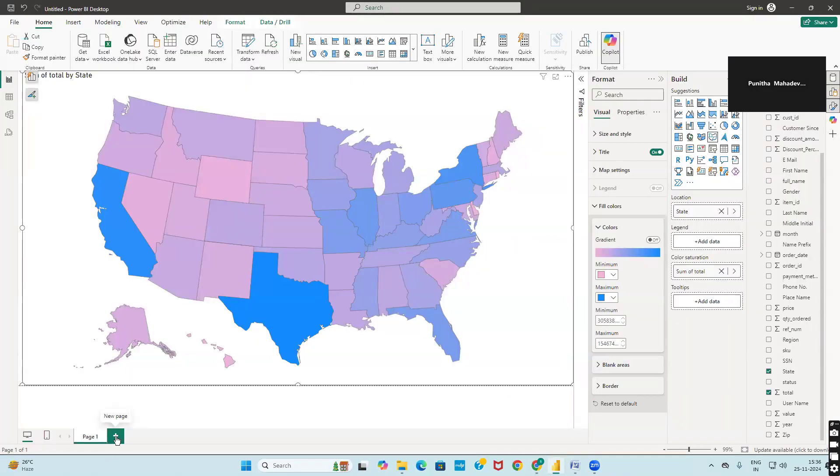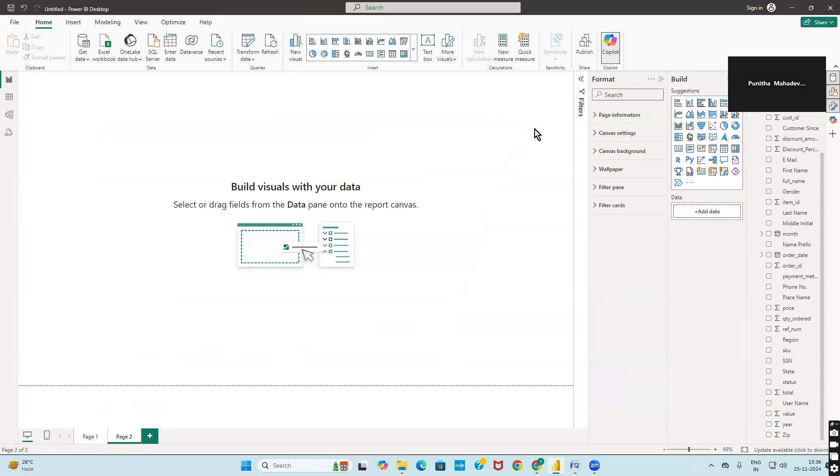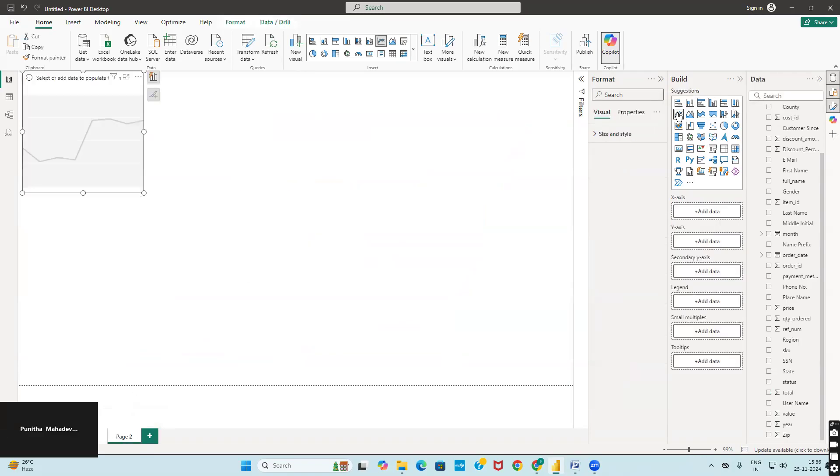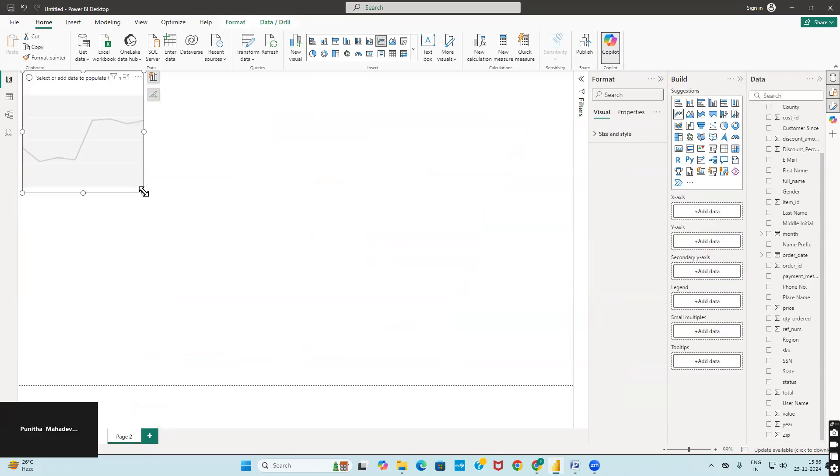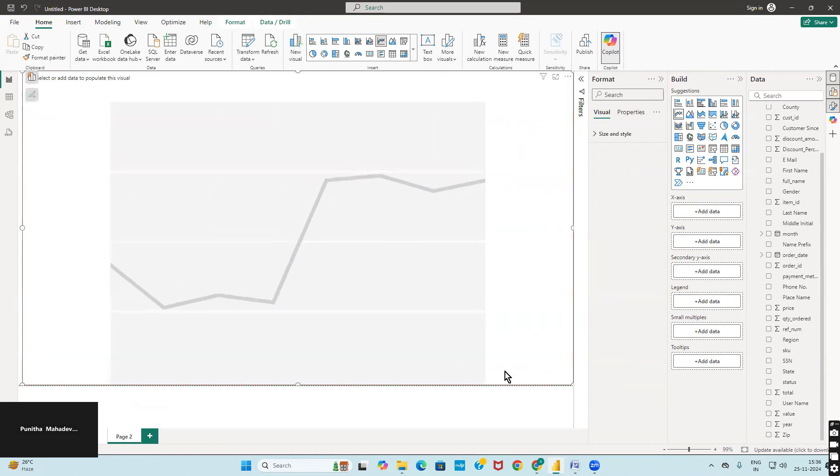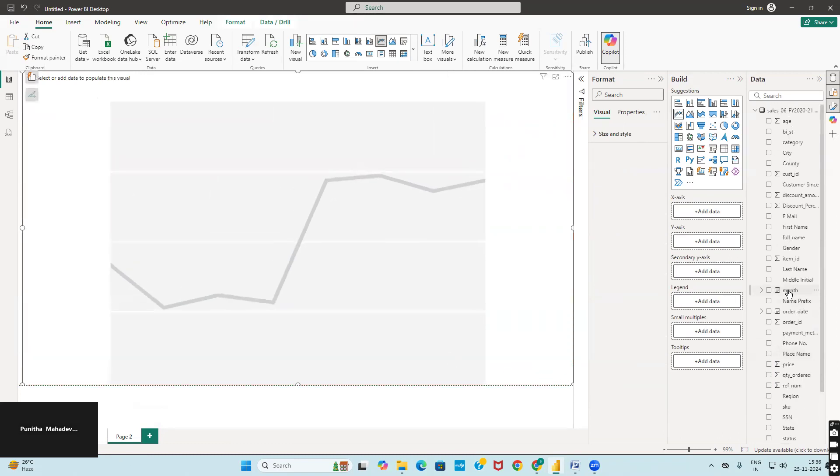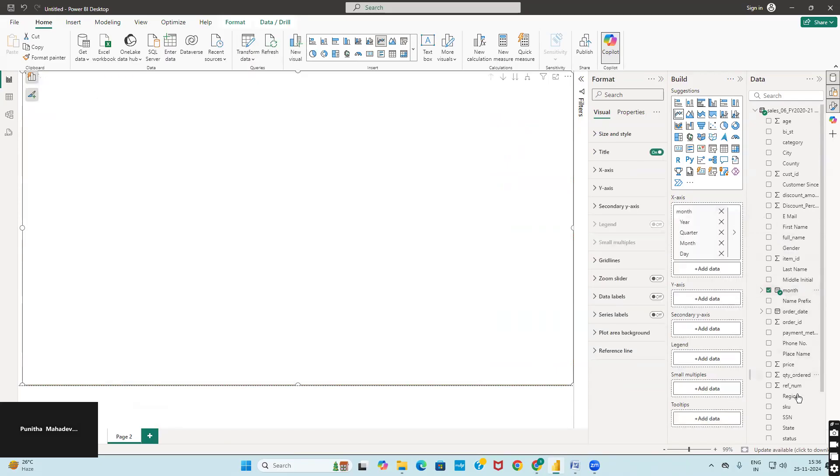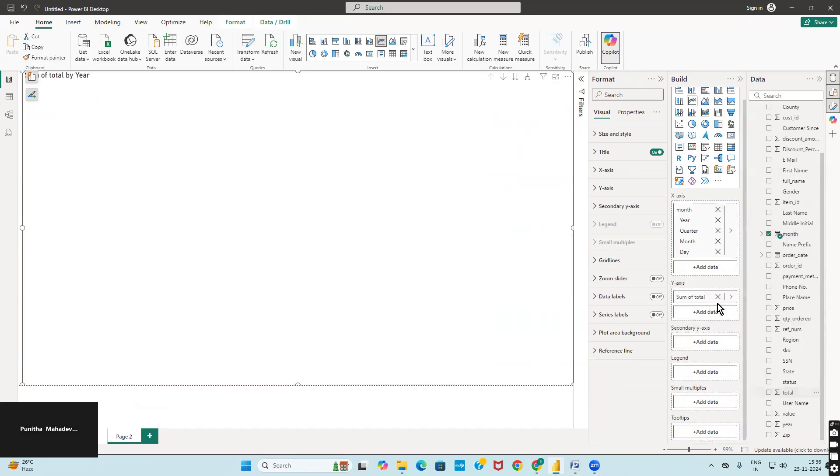After that, select a line chart and drag it. Then add month to the x-axis and total to the y-axis.